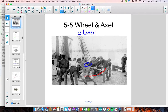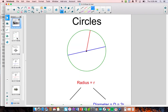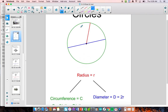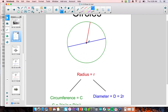First thing we need to know is some basic vocabulary about circles. You need to know the different parts and pieces. Specifically, the radius is the distance from the center of the circle to the outside of the circle. The diameter is the distance across the circle, but it has to pass through the center.